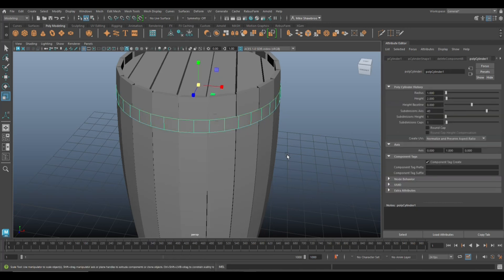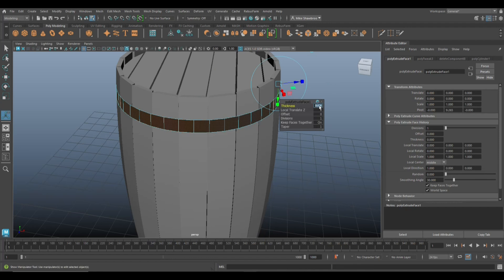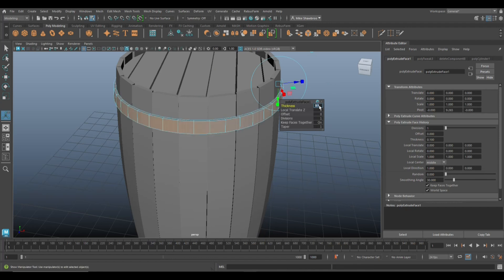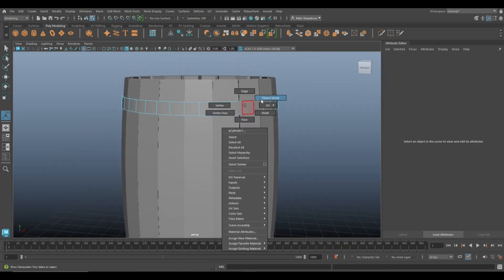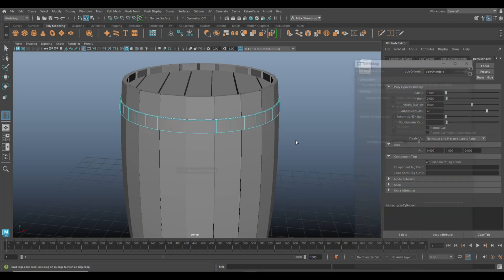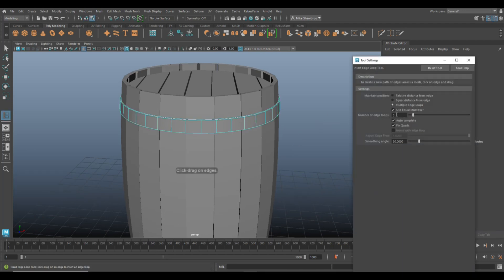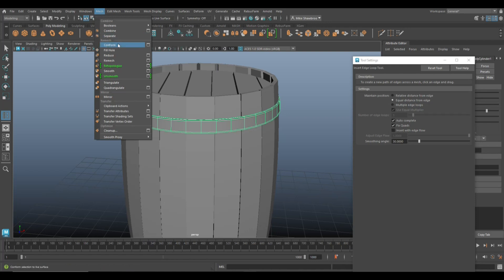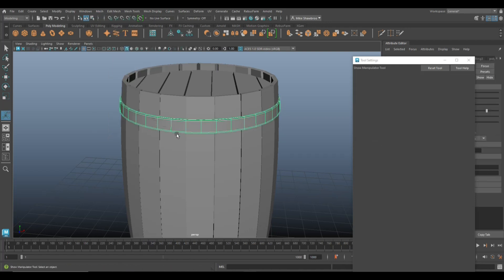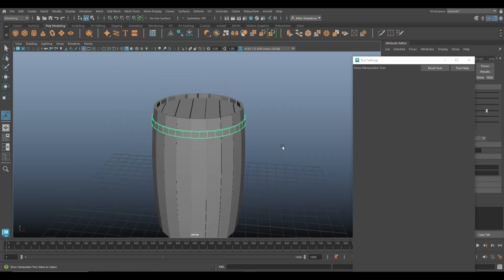From here we're going to extrude — let's say 0.1, that might be a bit much — 0.05 maybe. Yeah, 0.05 is better. Then we're going to add two edge loops manually: set one here, set one there. Then go to Mesh > Smooth — there you have it.